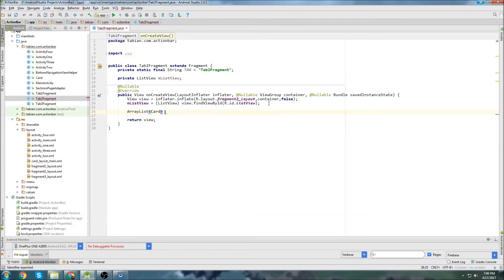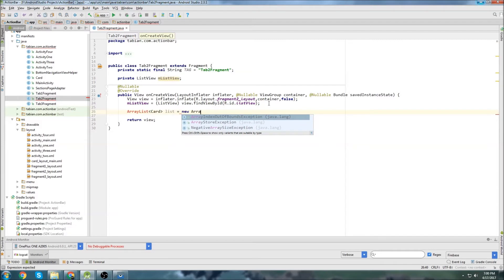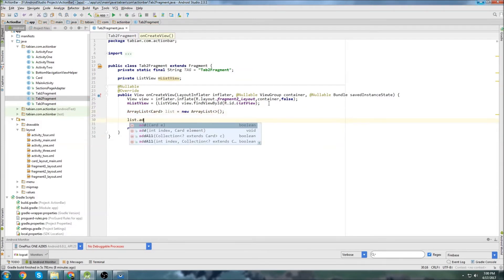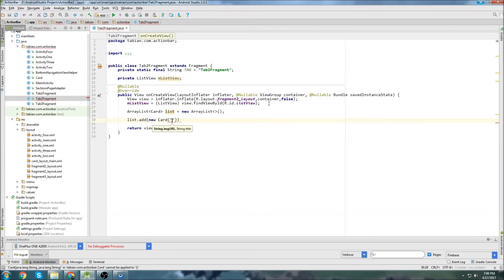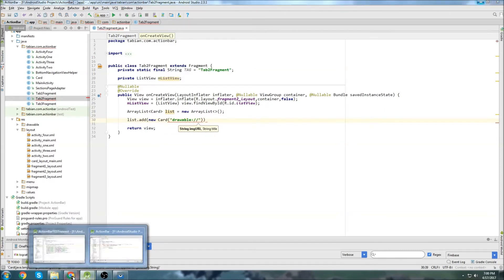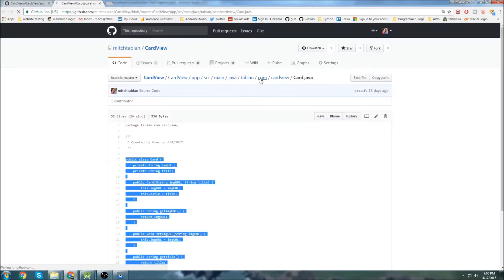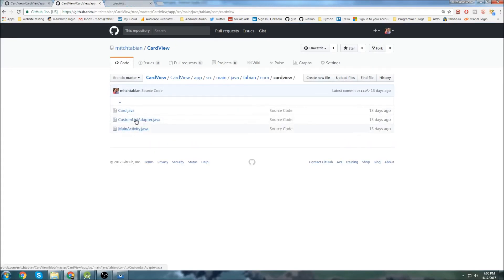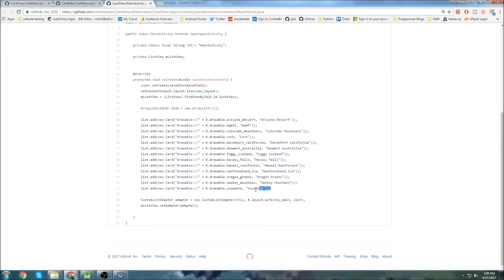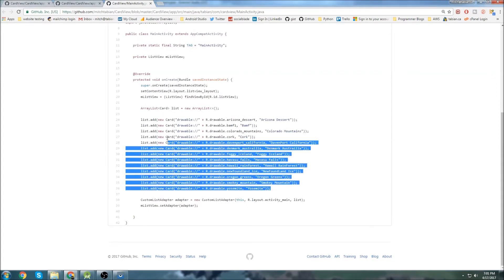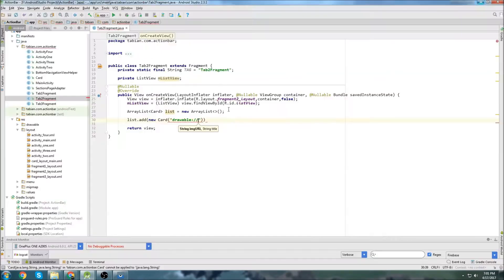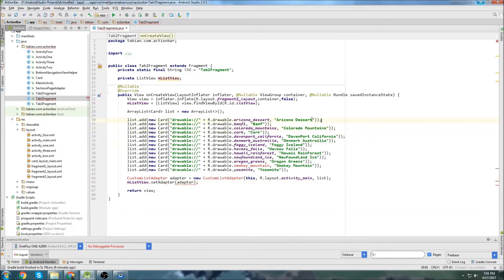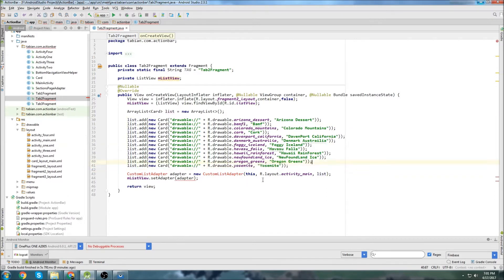Now let's create an ArrayList of cards and just call it list, equal to new ArrayList. I'm going to create a bunch of cards with list.add(new Card(...)). I can check my GitHub to see how I referenced the drawable paths — I'll just copy all of that. You'll have to change the image names to match what you have, but other than that you can copy it. Each card references the drawable folder and gives the images a name, adding them to the list.